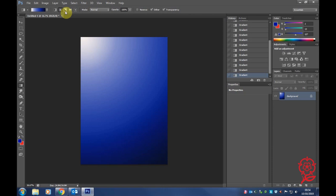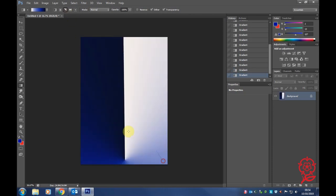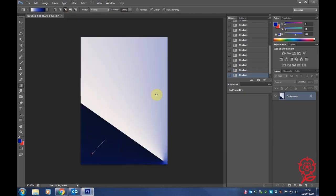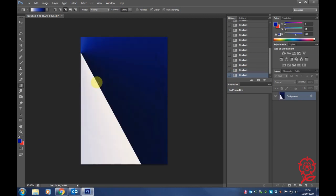This is what the angle gradient looks like. So you can see it's just creating more exactly what it says - an angle of the gradient.